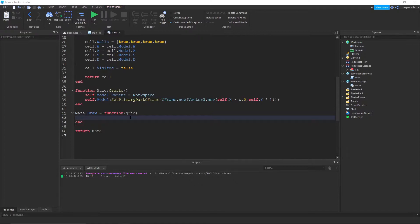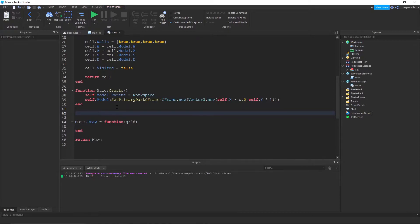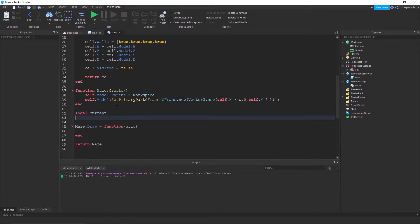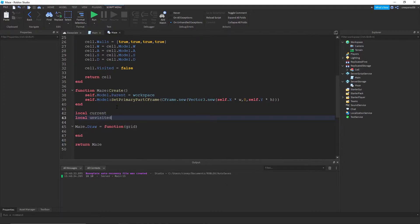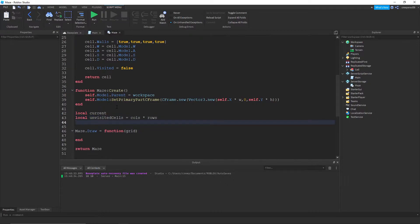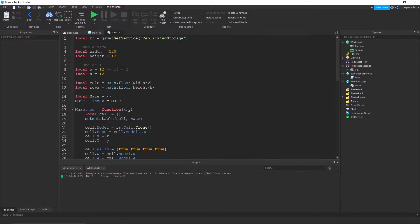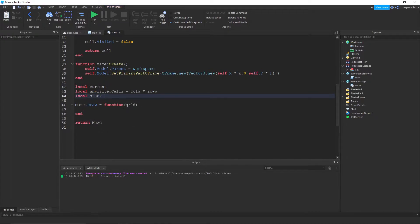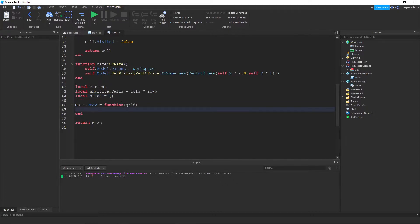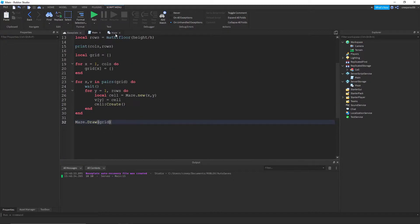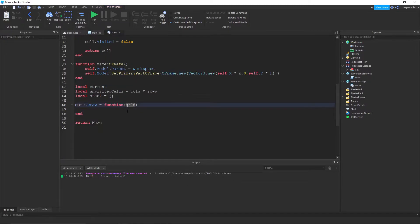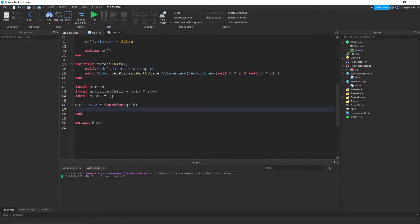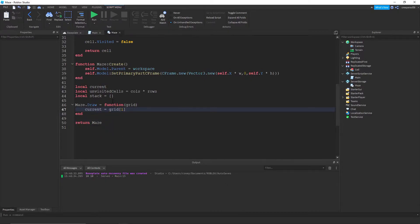We need to create some variables before we do this. This one's probably going to be a longer part than the others. So, the current, local current, is basically which cell we're on right now. Local unvisited cells equals cols times rows. So, it'll be 10 times 10 for me. It's 100. And, I'm going to use this thing called a stack. It's just an array. An empty array to begin with, anyway.